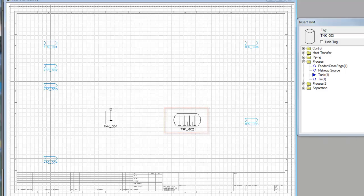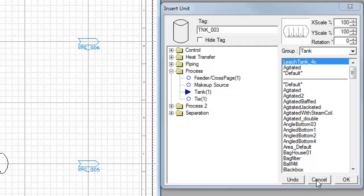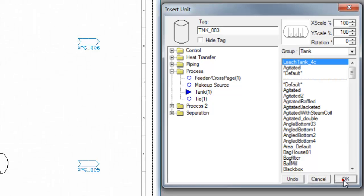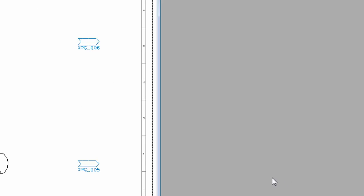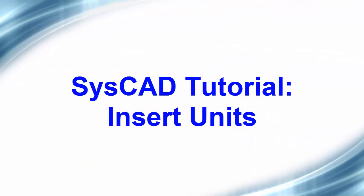And once I've done that I can click the OK button, or if I want to remove the last unit that I placed, if I click undo it will take away the last unit. If I click cancel it will remove all the units that I've placed this time. Click OK and in our next exercise we'll link the units up.